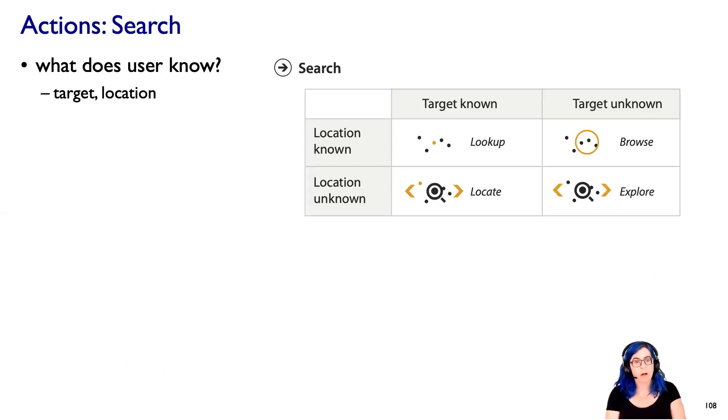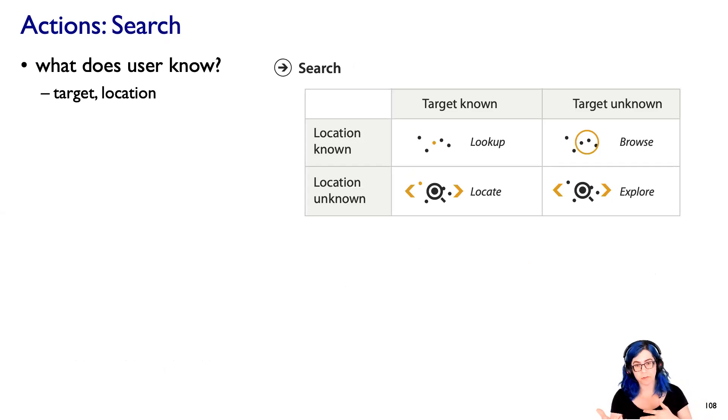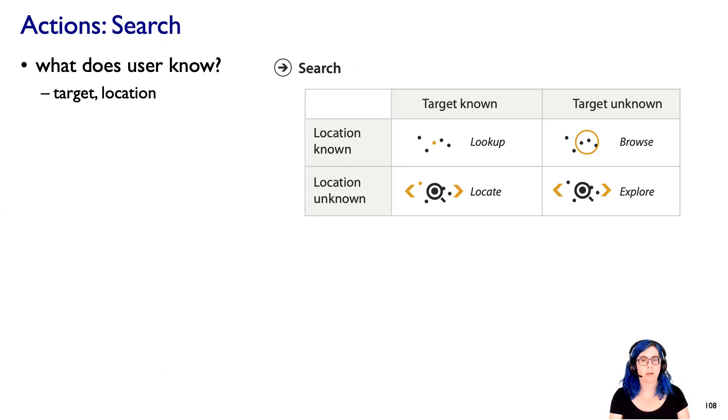Now, for search, there's an interesting thing to think about, which is, what does the user know? And we can think about that in terms of both the target of the search and the location. So let's walk through these four cases.